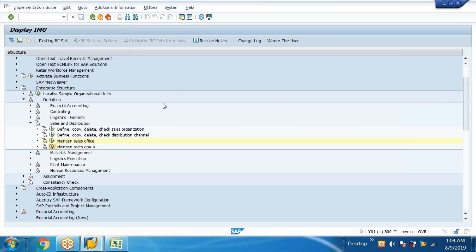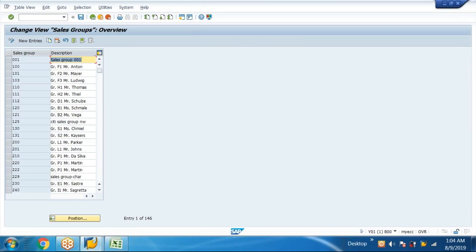Go back to sales group. Under the sales office we have groups — maybe Apple phone groups. Apple has different phones, Apple TVs, Apple monitors, like that, different sales office groups. We need to maintain sales groups.